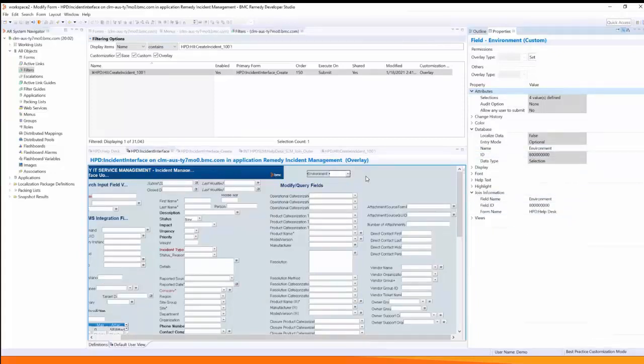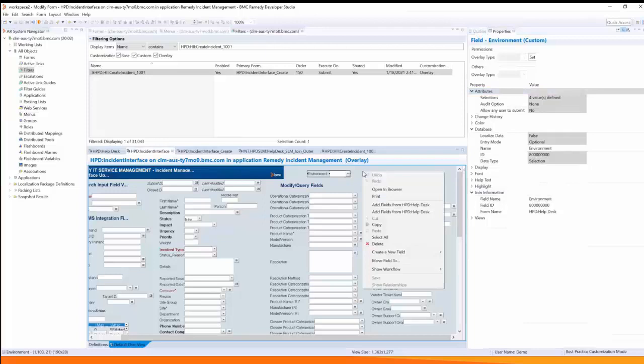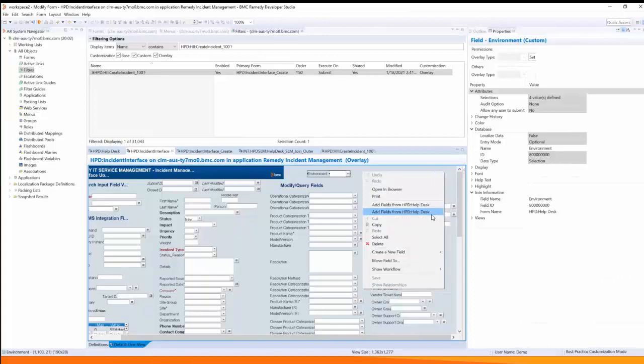This field was added to the form by right clicking on the form and selecting the field from the first HPD help desk form. Do not select it from the second but from the first form in the list.